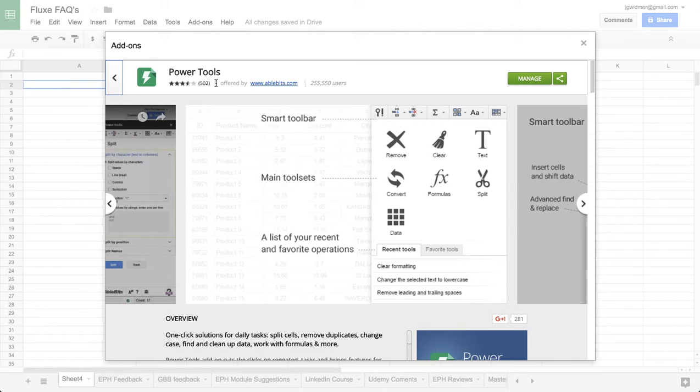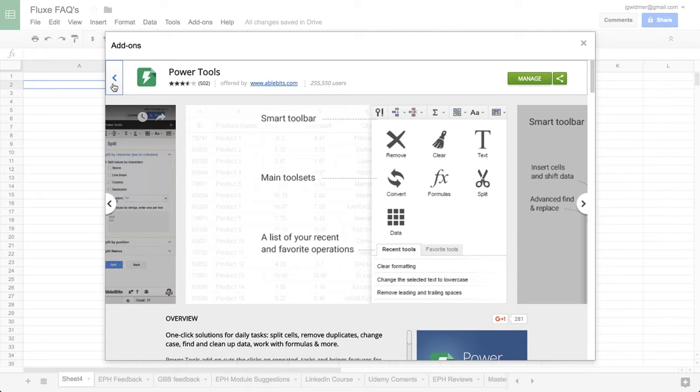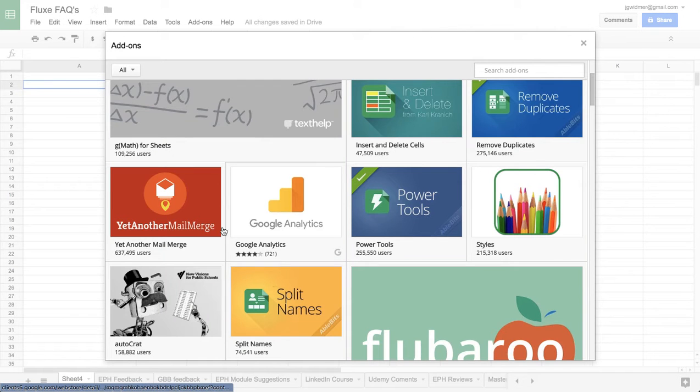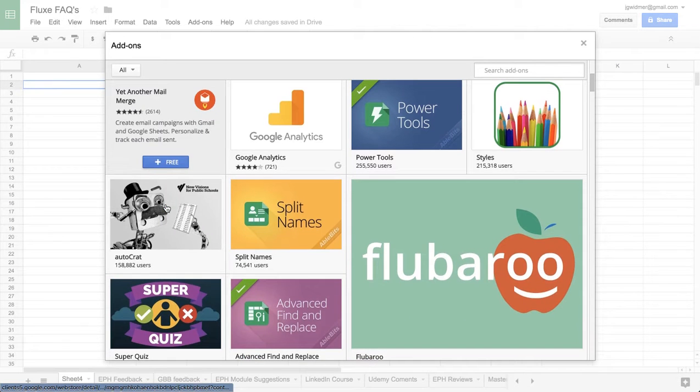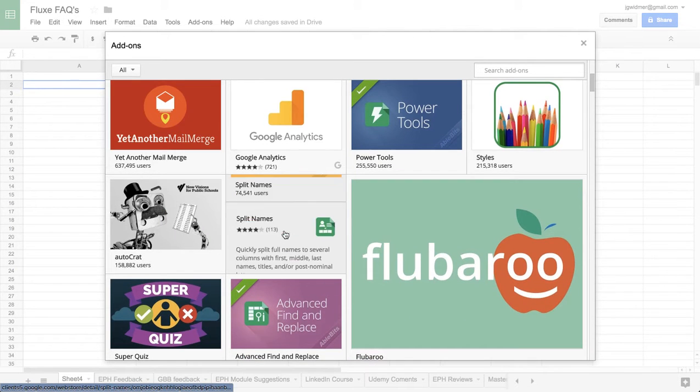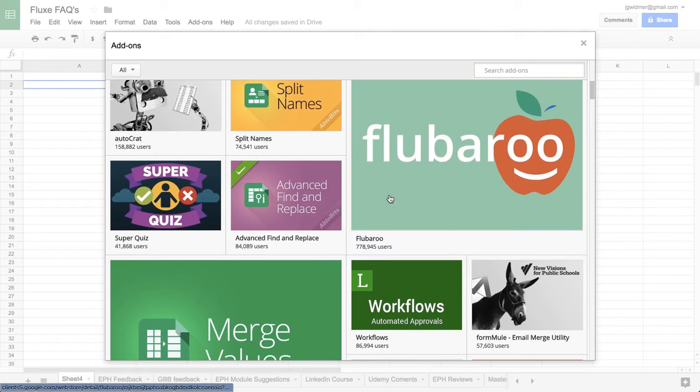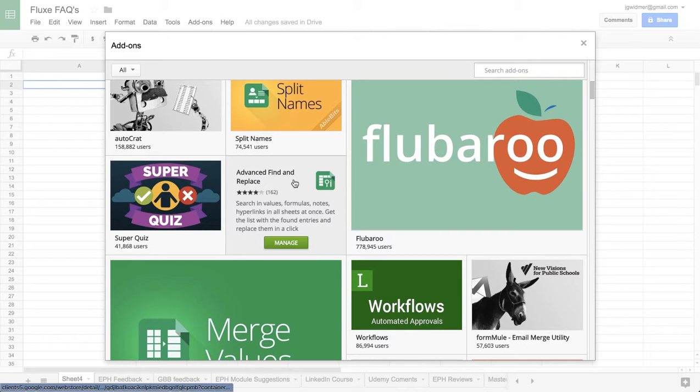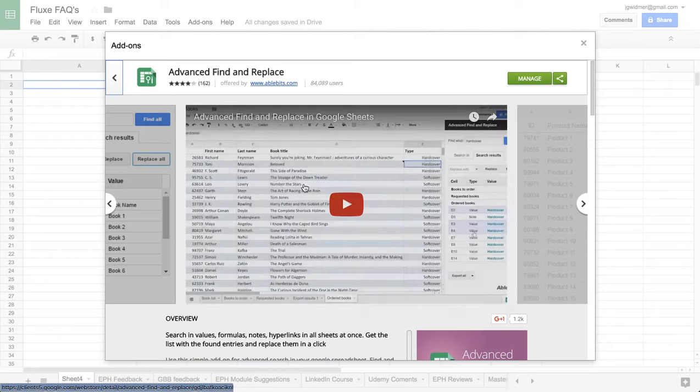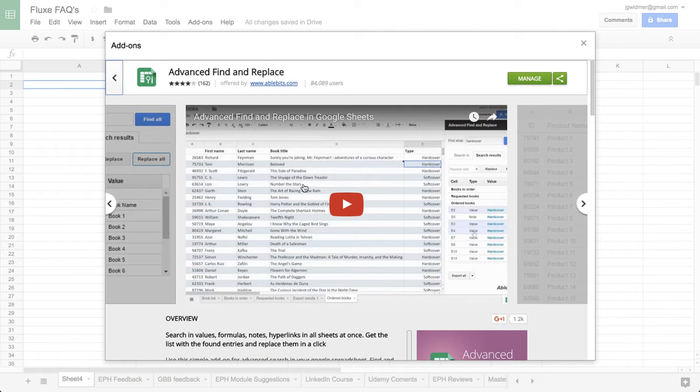Some of these are freemium and have paid versions, but I've never paid for them. I just use the free versions of all of them. But this one is probably my favorite and anybody could use these.